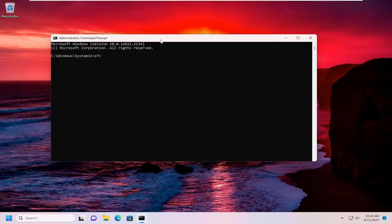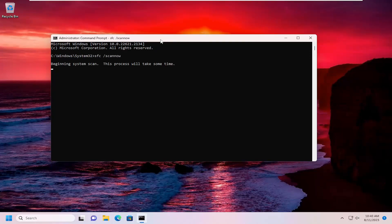Now type in SFC space forward slash scan now. It should begin running successfully.